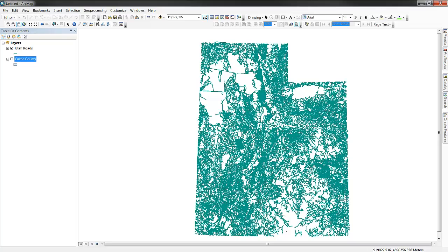It's often useful when dealing with geospatial data sets and analysis to clip your data down to your area of interest. This reduces processing time, data storage, and makes your data easier to read and visualize.